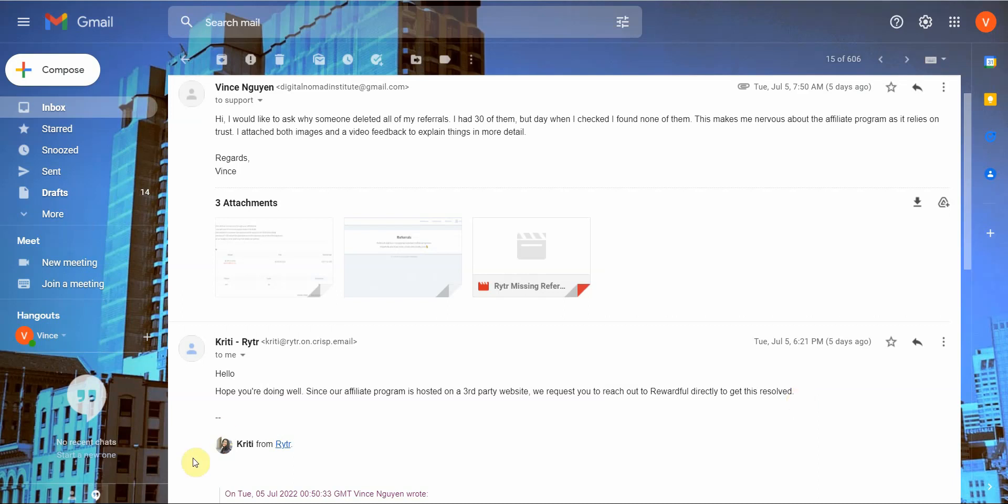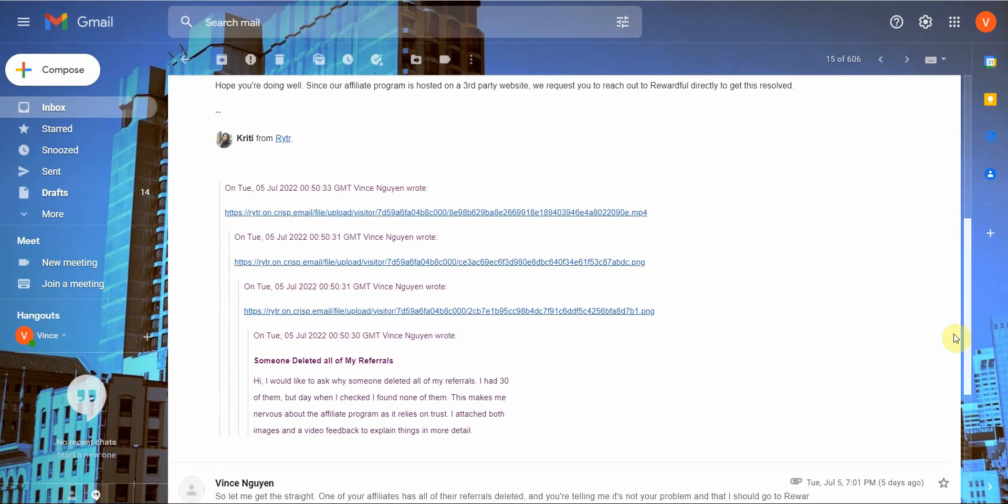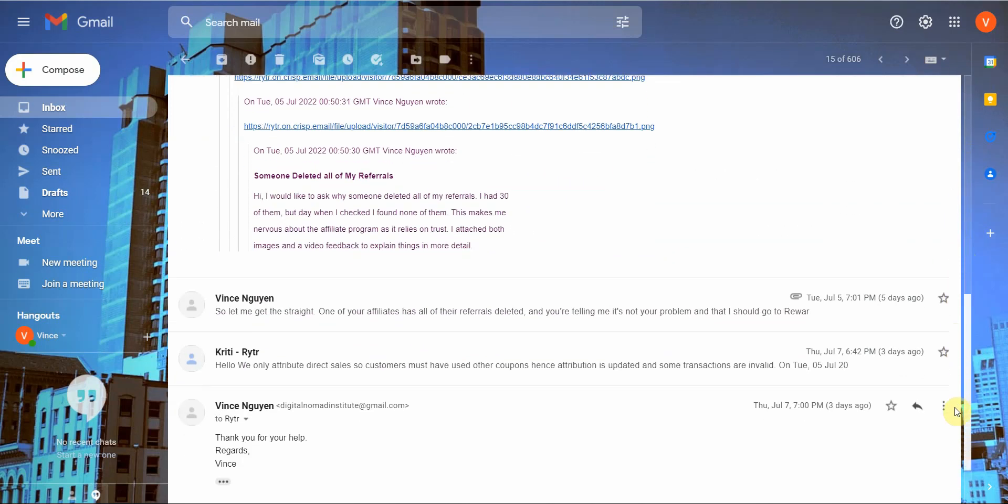It's like, wait a minute. I'm promoting your product. This is your affiliate. This is your affiliate software, not mine. And I have all my referrals deleted and I'm worried and stressed. And you're telling me it's not my problem. She's saying, Oh, it's basically not my problem. Third party, go deal with it yourself. And the thing is when I went to Rewardful the contact detail was very hard to find. Like it was almost hidden. So then I asked her like, how could you be so rude?